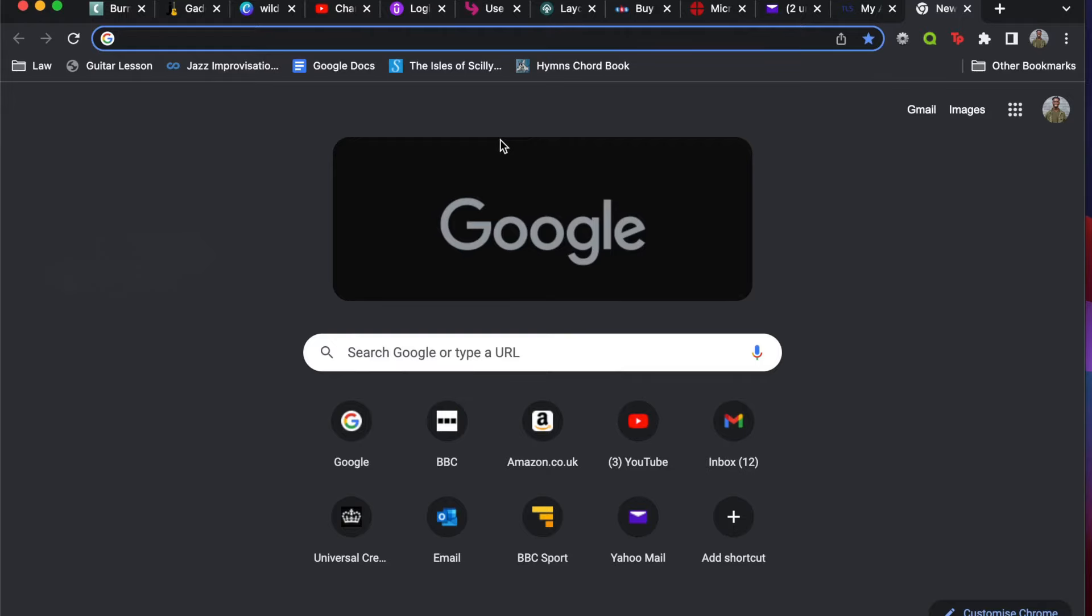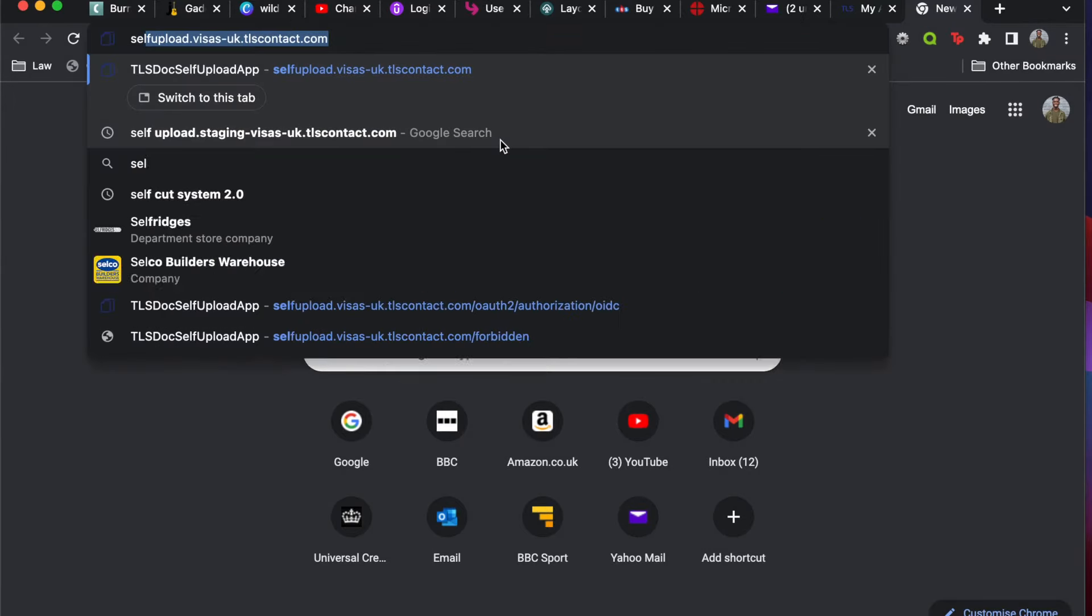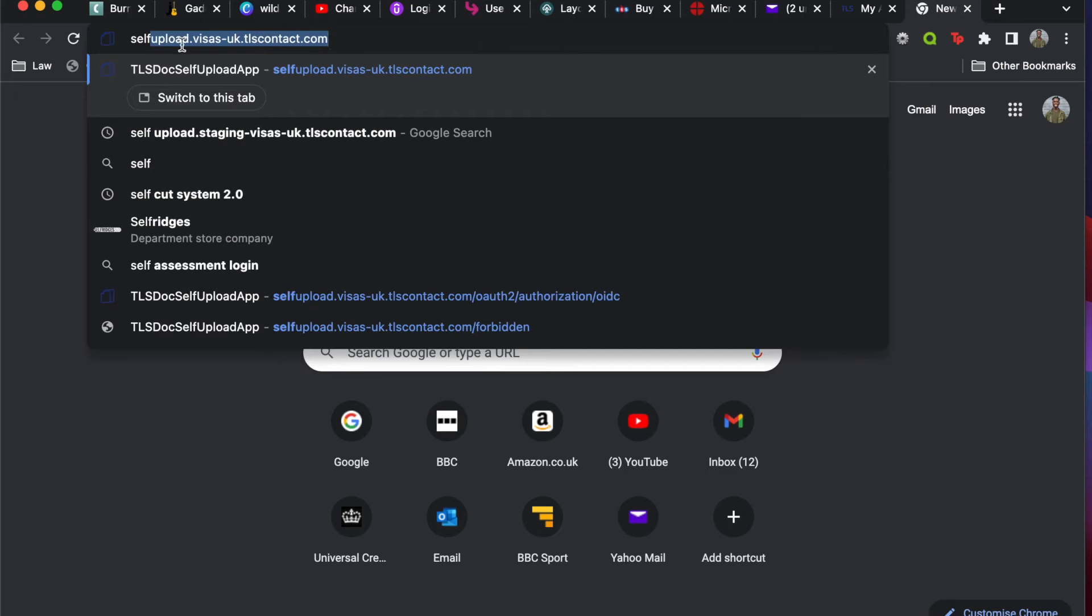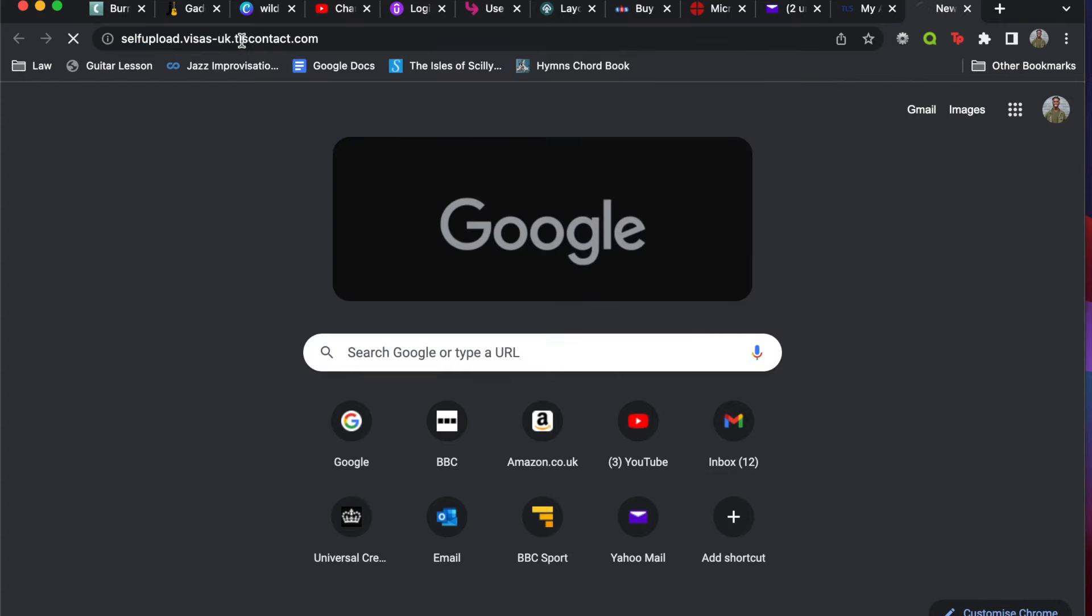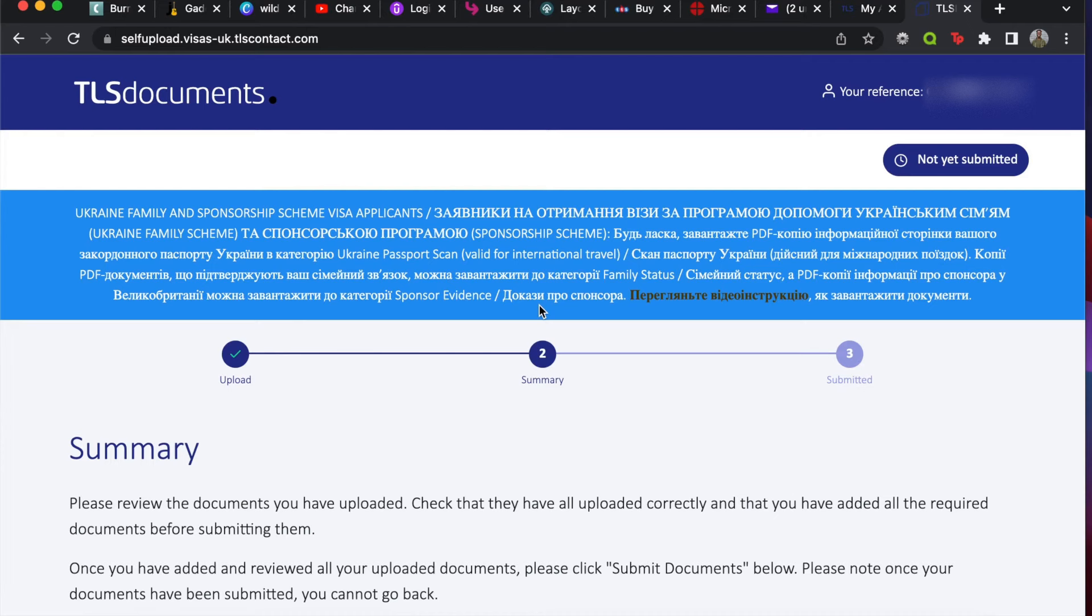Right here, you need to type in 'self-upload'. I've already done it, so it's coming up already: selfupload.visas/uk.tlscontact.com. So that's selfupload.visas/uk.tlscontact.com. Boom! This will take you to a new page which we've been crying for but couldn't find. This is the page that's going to bring you to it.